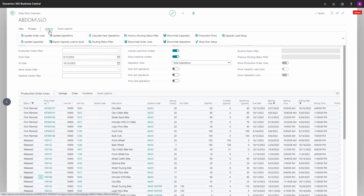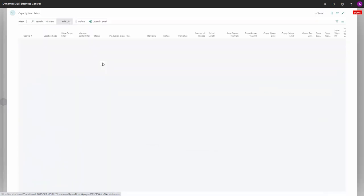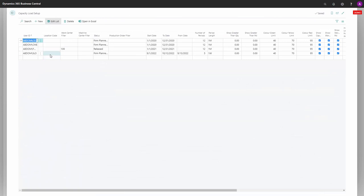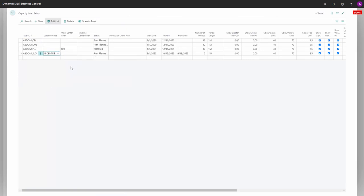By entering the capacity load setup, it's possible to add a location filter. For instance, I could be working on the VMS location like this.